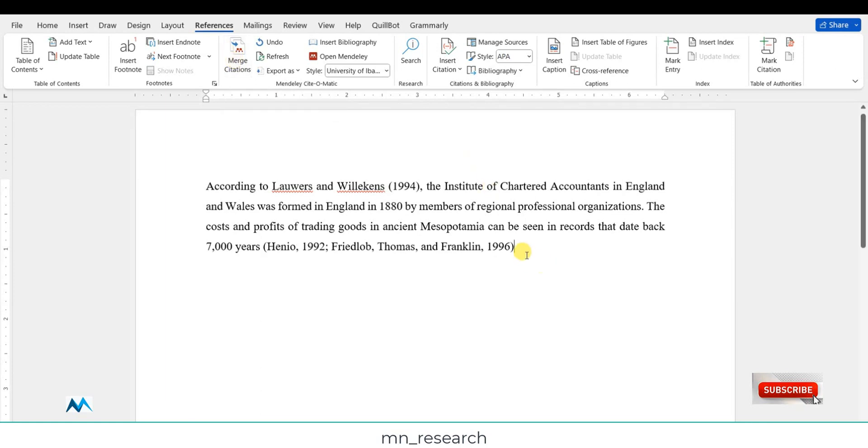By the time you click on it, you observe that these two citations have been matched. So this is how you can match citations in Word document with Mendeley.